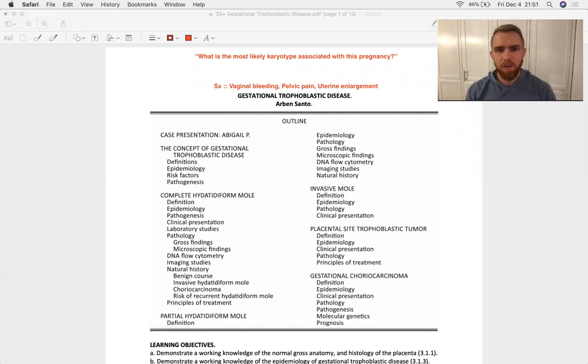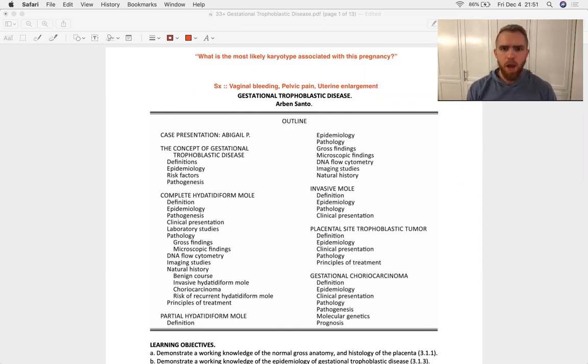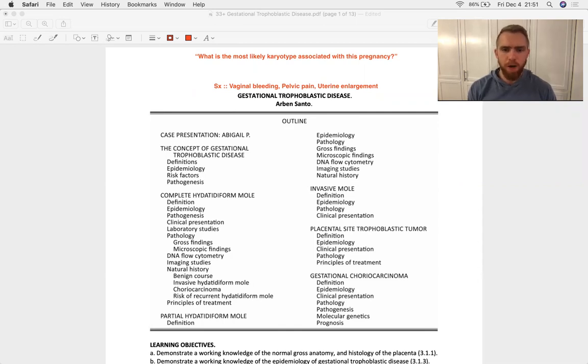All of these pathologies present pretty similarly with vaginal bleeding, pelvic pain, possibly some uterine enlargement. And of course, there's always the rare chance of a metastasis as the initial presentation in the malignant tumors of this bunch.